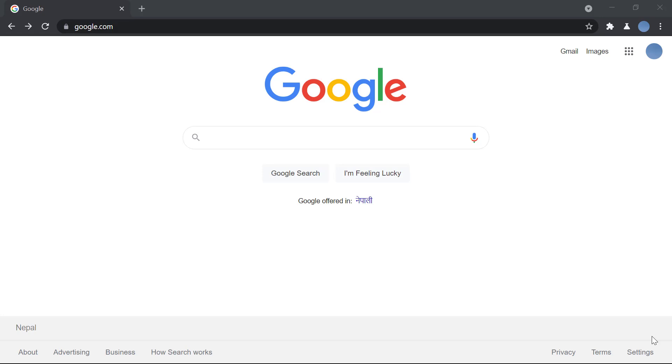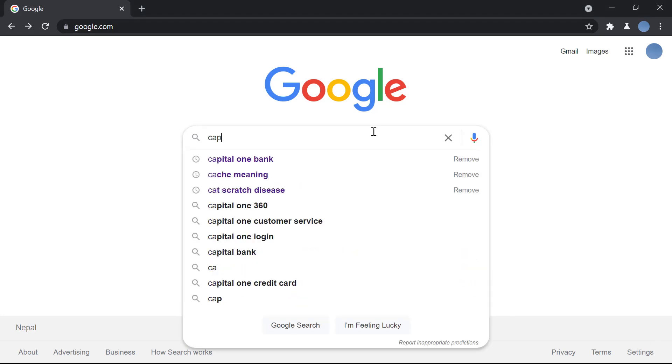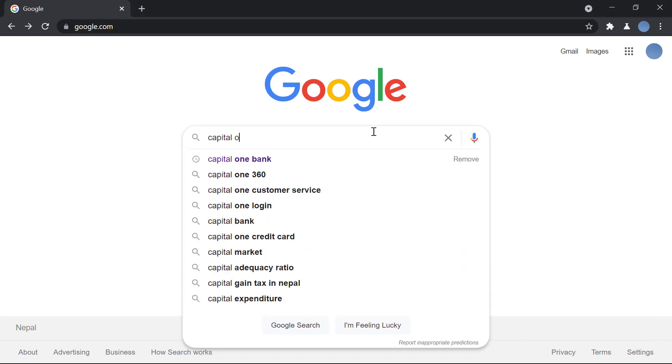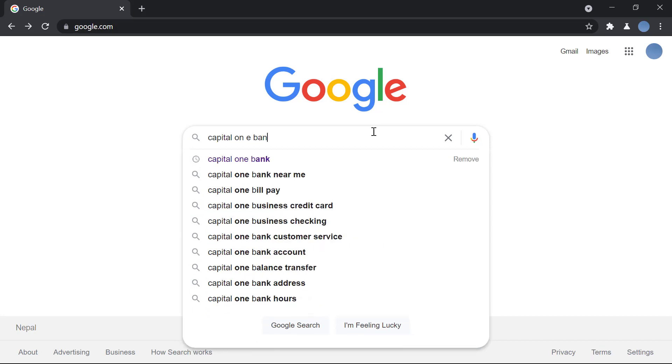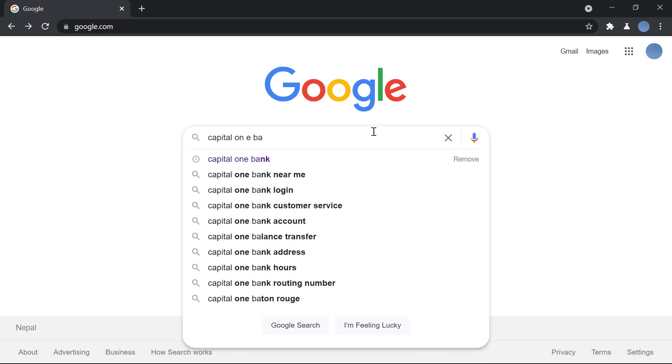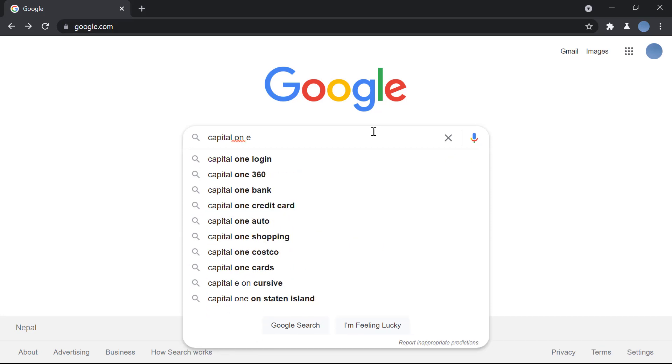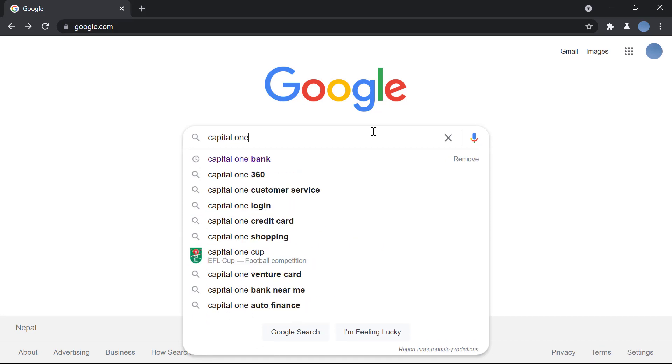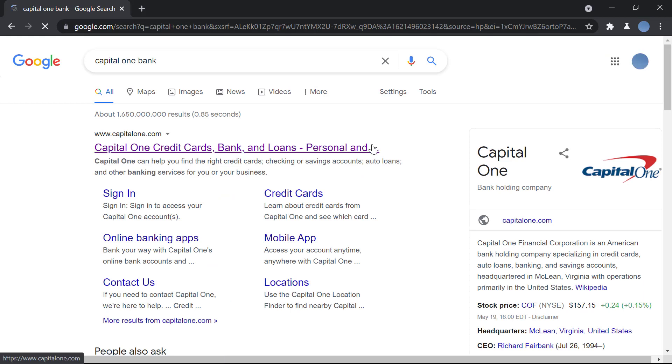So let's get started. First, open Google on your browser and in the search bar, search for Capital One Bank. Once you do that, the first website you'll be presented with